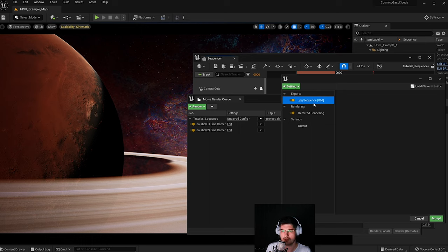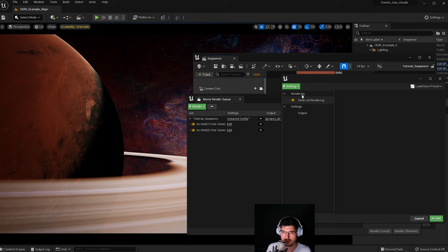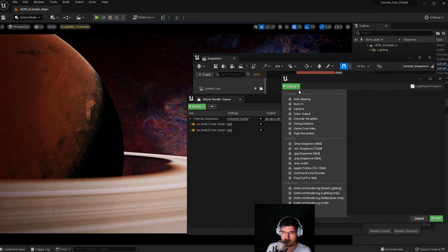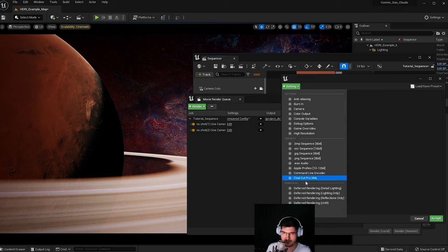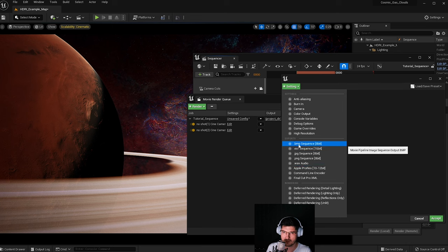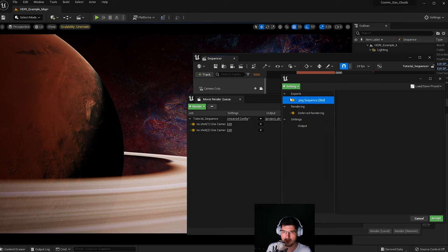Depending on what format you want to use, you can choose JPEG or other exports, but I normally use PNG. Press the Settings button and you'll find the PNG Sequence option. You can see all the other formats available — EXR, BMP, etc. — but I normally just use PNG Sequence. That's pretty much done for the export format; you don't need to do anything else to it.